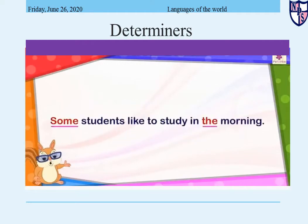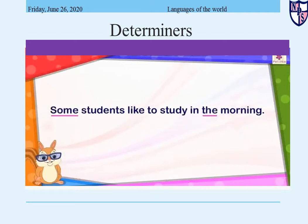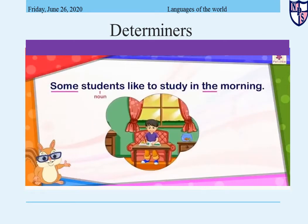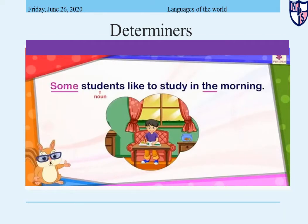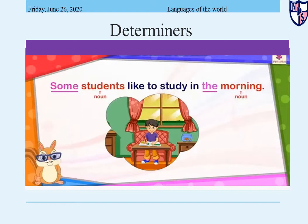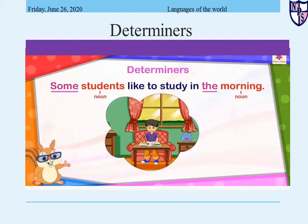Look at the underlined words in this example: 'Some students like to study in the morning.' The word 'some' points to the noun 'students' and 'the' points to the noun 'morning.' These are known as determiners.